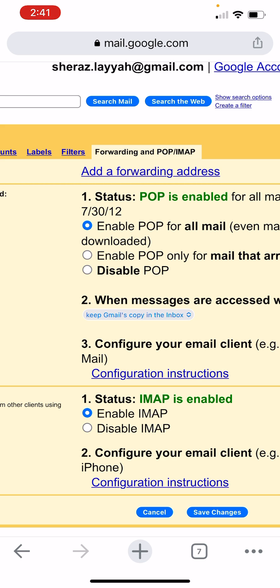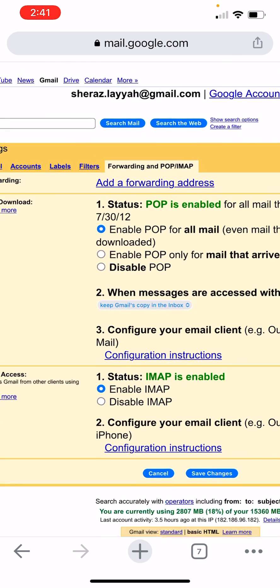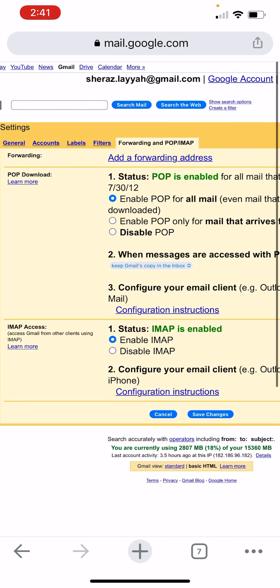So you can also check your Gmail account creation date in this way. Thank you for watching my video. Please subscribe to my channel.